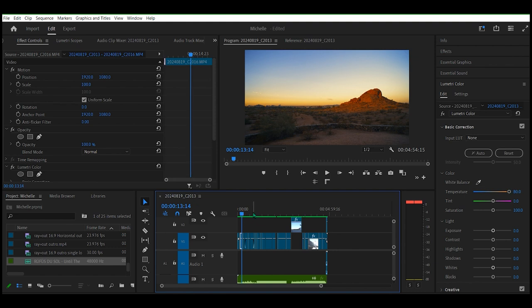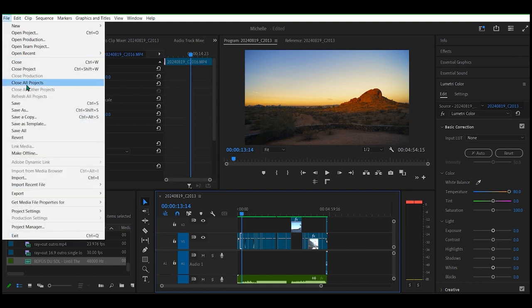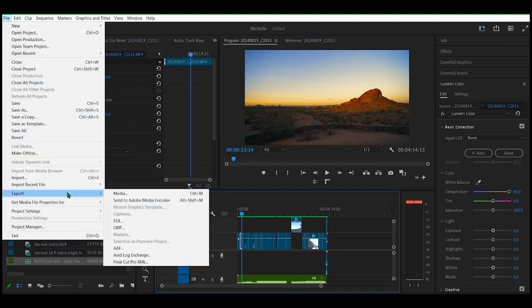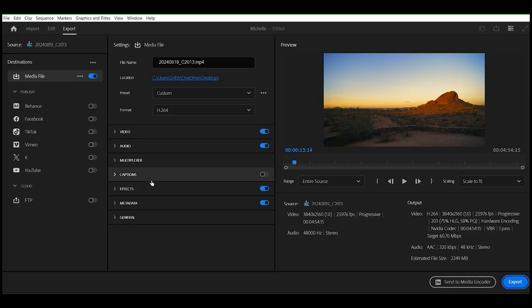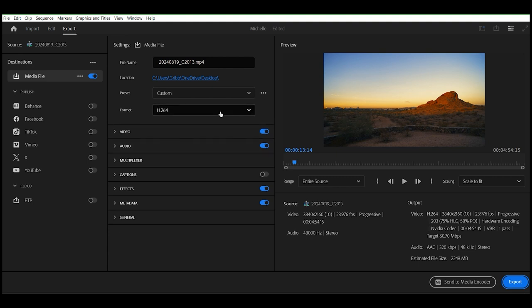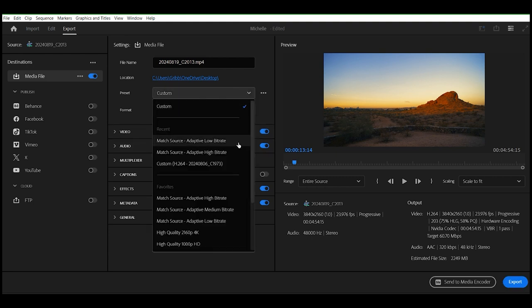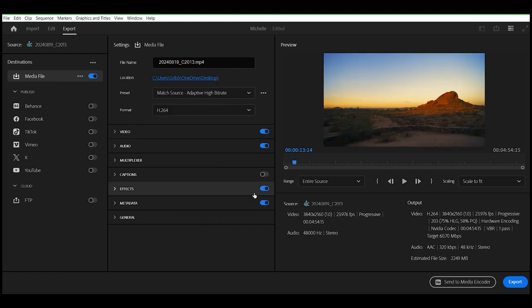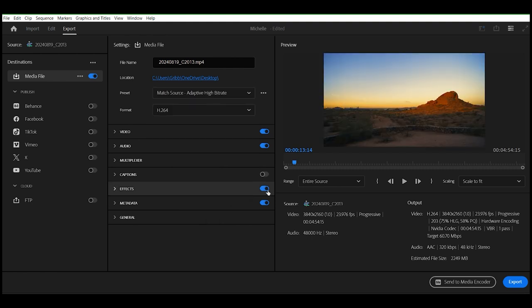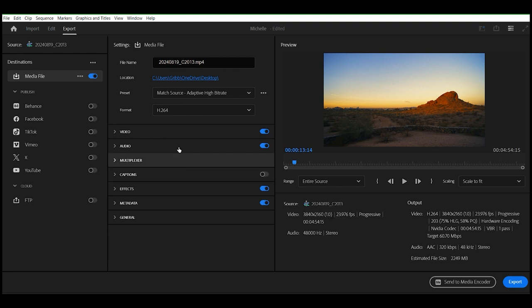Now, we are going to go to File, Export, Export Media. Now, this is going to be the YouTube version, so I'm going to do that at the highest possible quality because it's YouTube and that's cool with me.